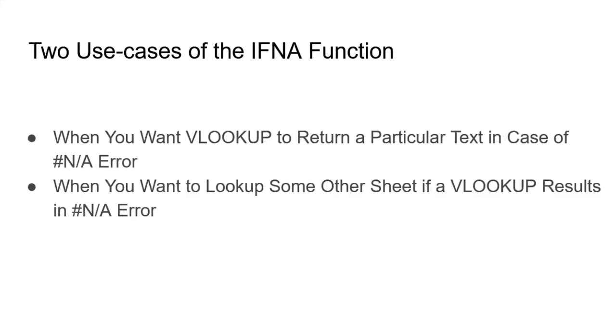There are two use cases in which the IFNA function comes in handy. One is when you want to look up a particular search key, and if it is not found, then you want to display a particular text. Second use case is when you want to perform a particular action in case of an #N/A error. So we're going to take a look at both these use cases one by one. Let's go to Google Sheets.